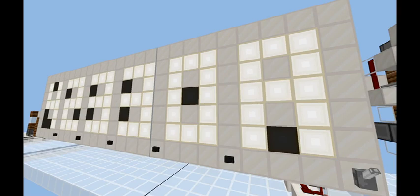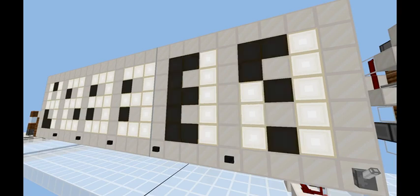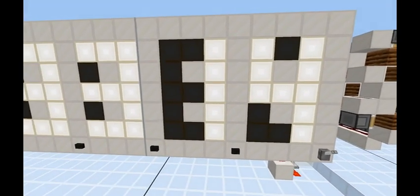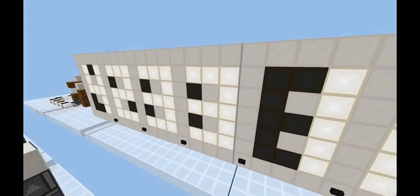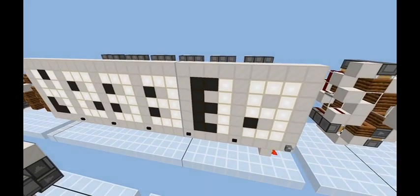Hello everyone, welcome to another Minecraft video. In this video, I'll be showing you my 7-segment display design.